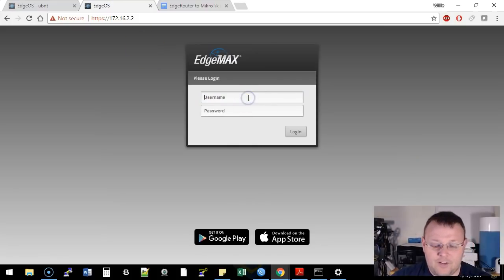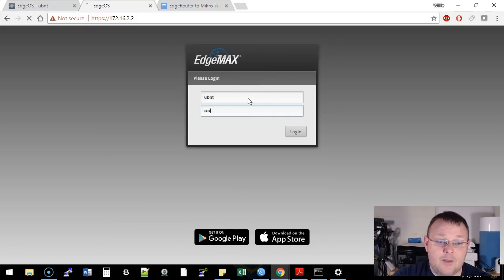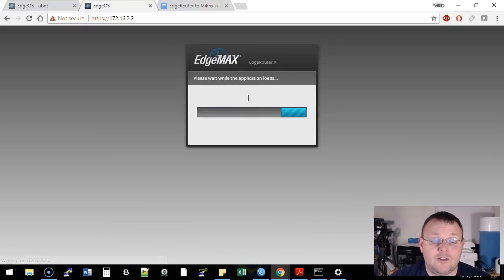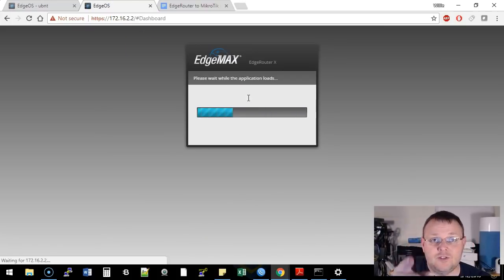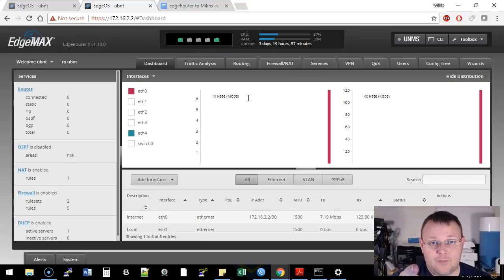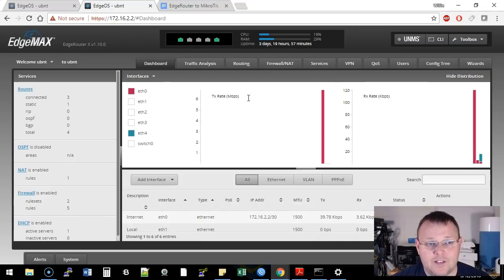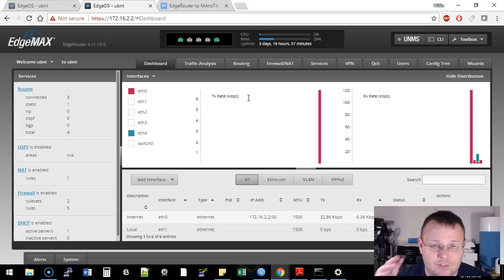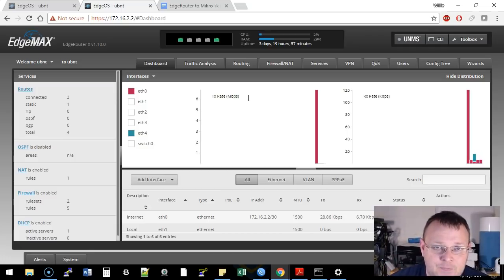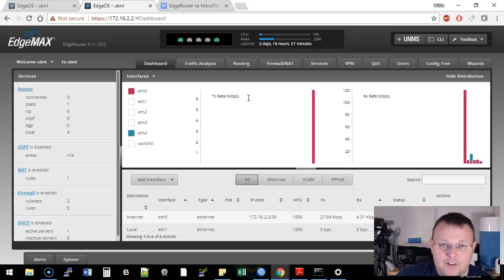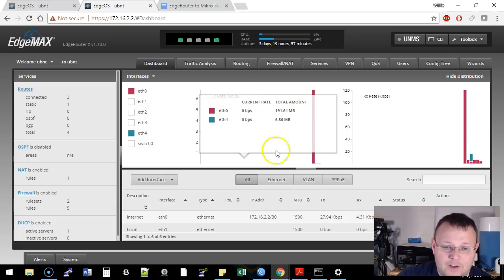So here is the EdgeRouter X that we are using, and I am using UBNT, UBNT. Do not do that in production. Use a different username and password. Don't even use UBNT. Change the username and password. This is a lab only. I can get away with it here in the lab, but I would never do that in production.